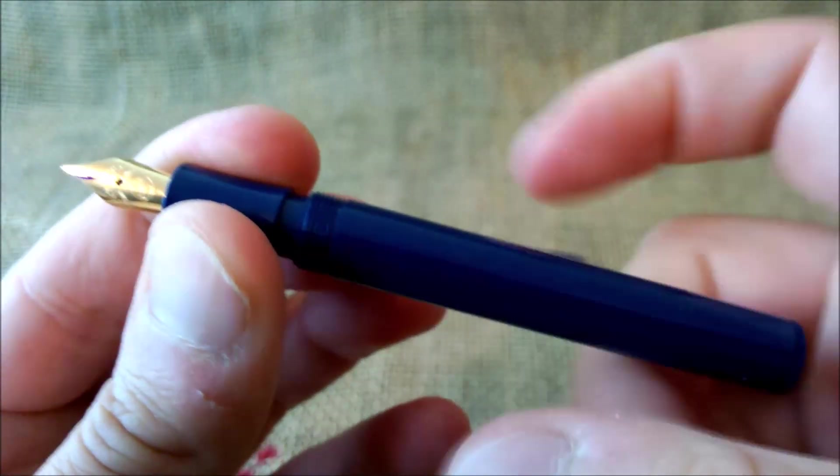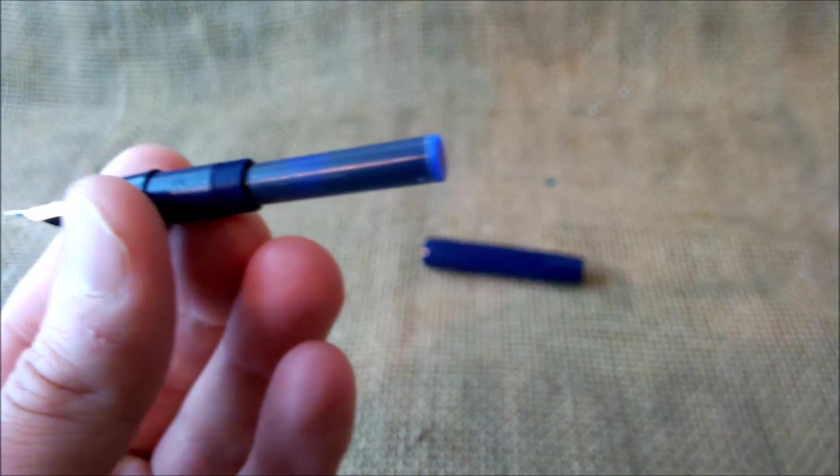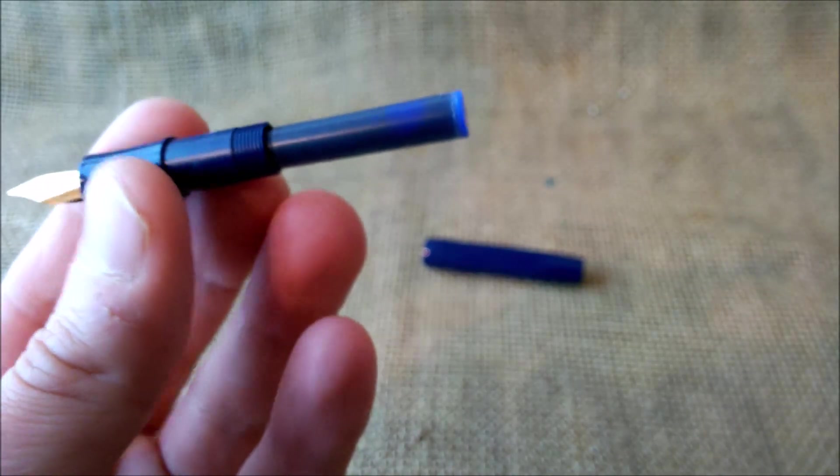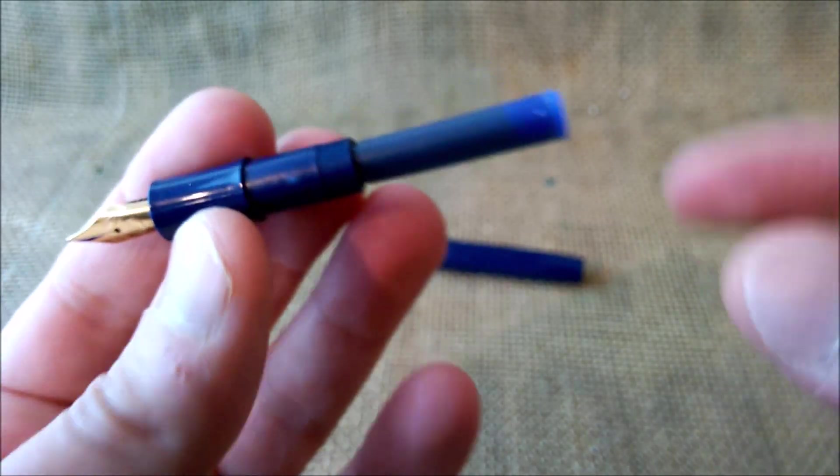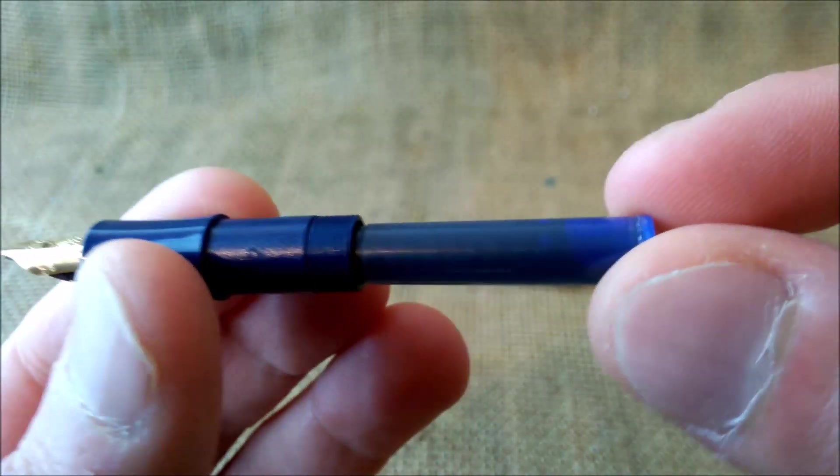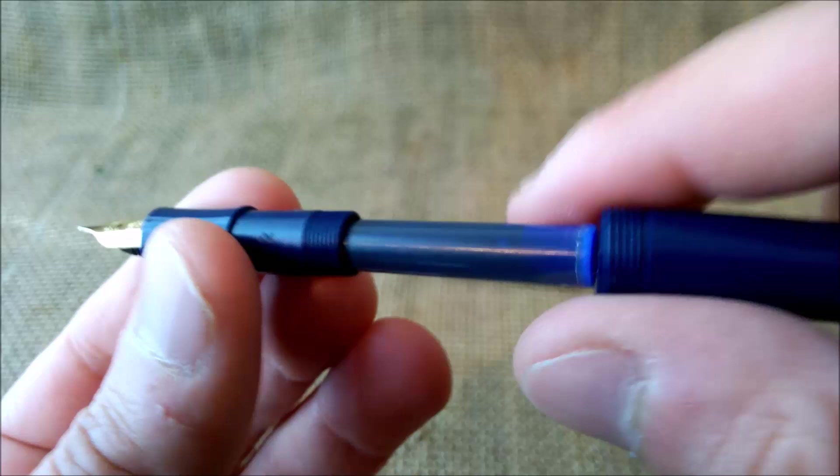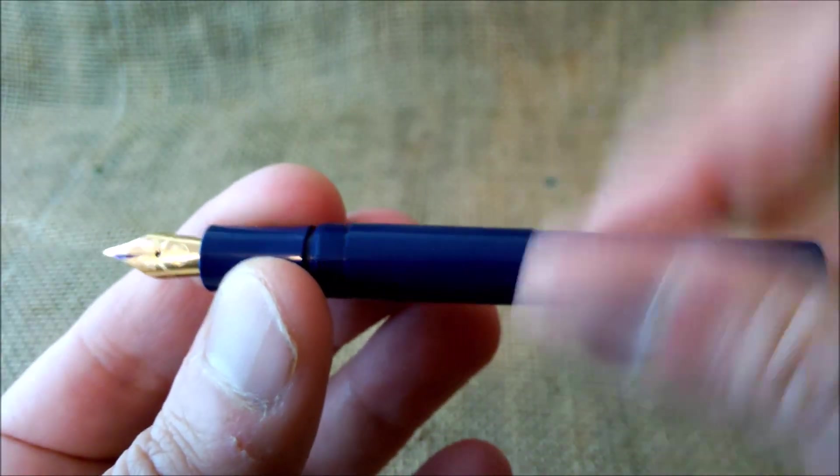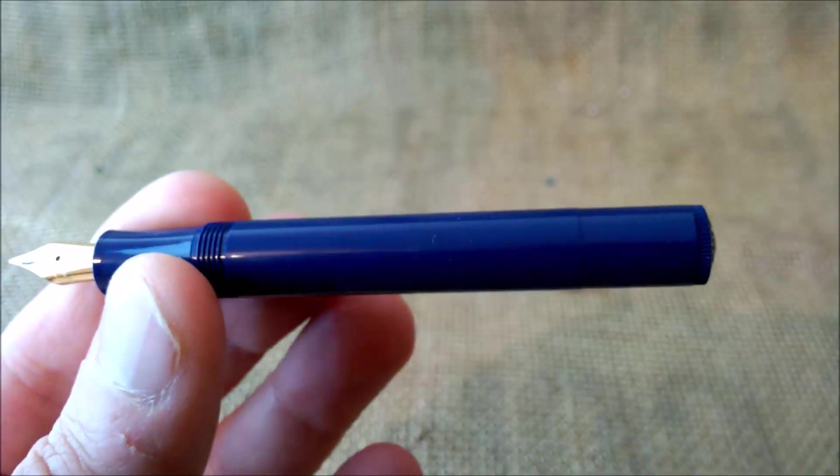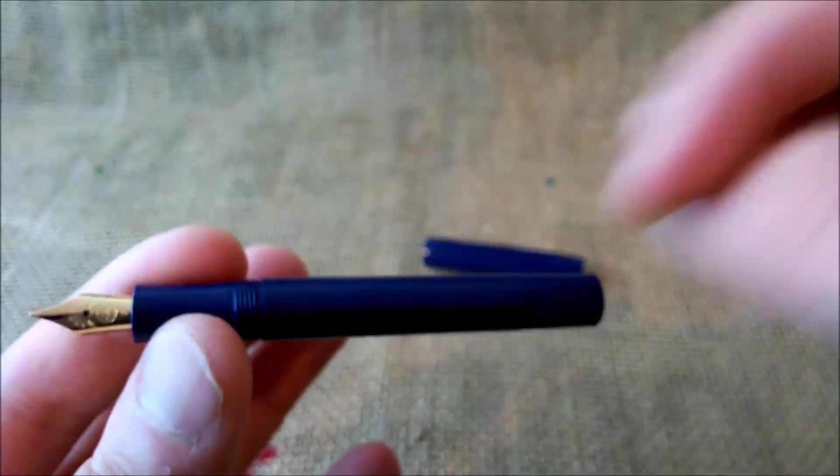Inside it takes cartridge short international cartridges or the short Kaweco converters, which can be the piston type or like an aerometric type.